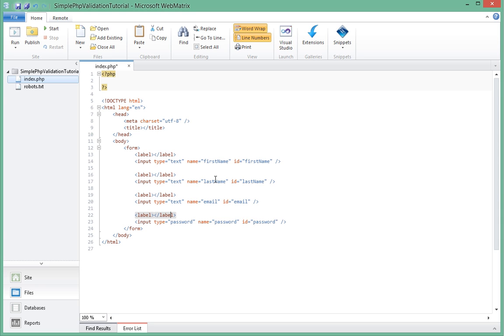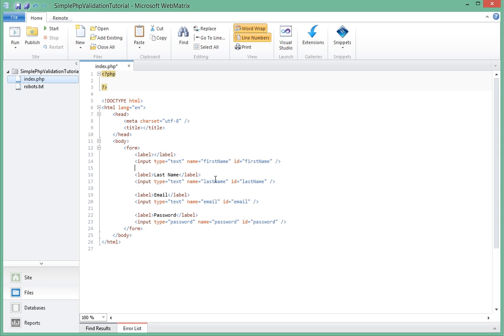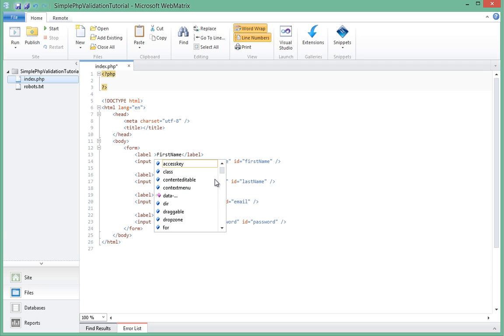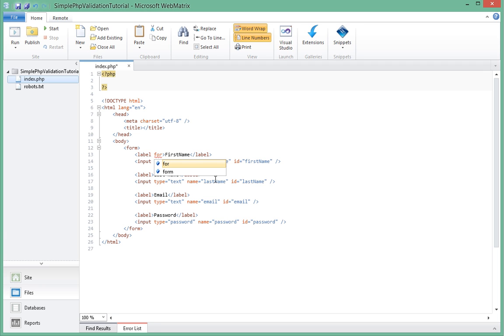Let's add the labels now. Show the text in the labels: first name, last name, email, and password. Since each of the inputs have an ID associated with them, we'll add the for attribute for labels and name it exactly as the IDs that they're targeting.